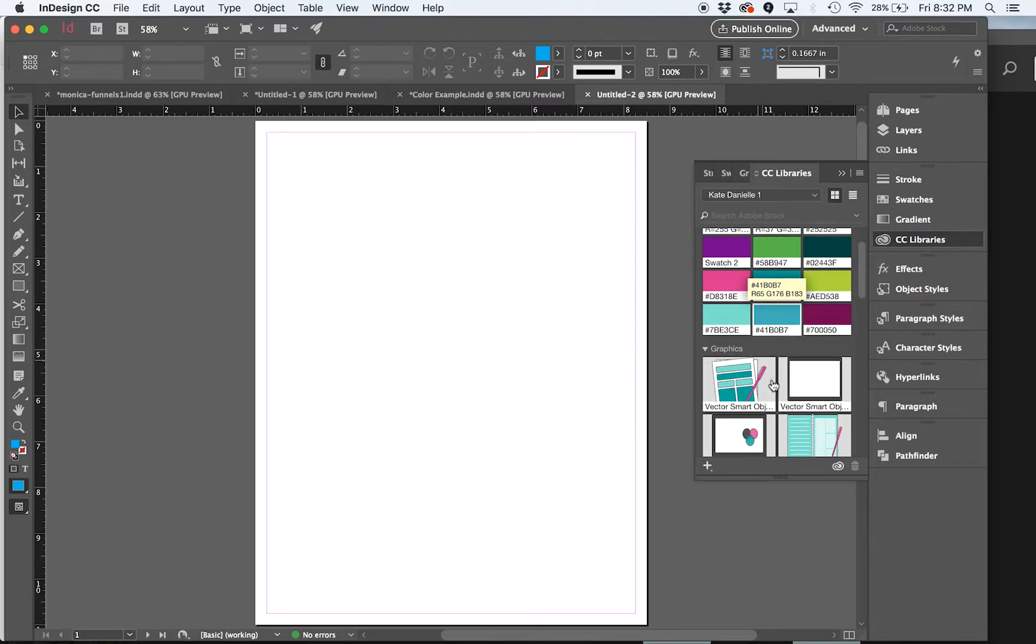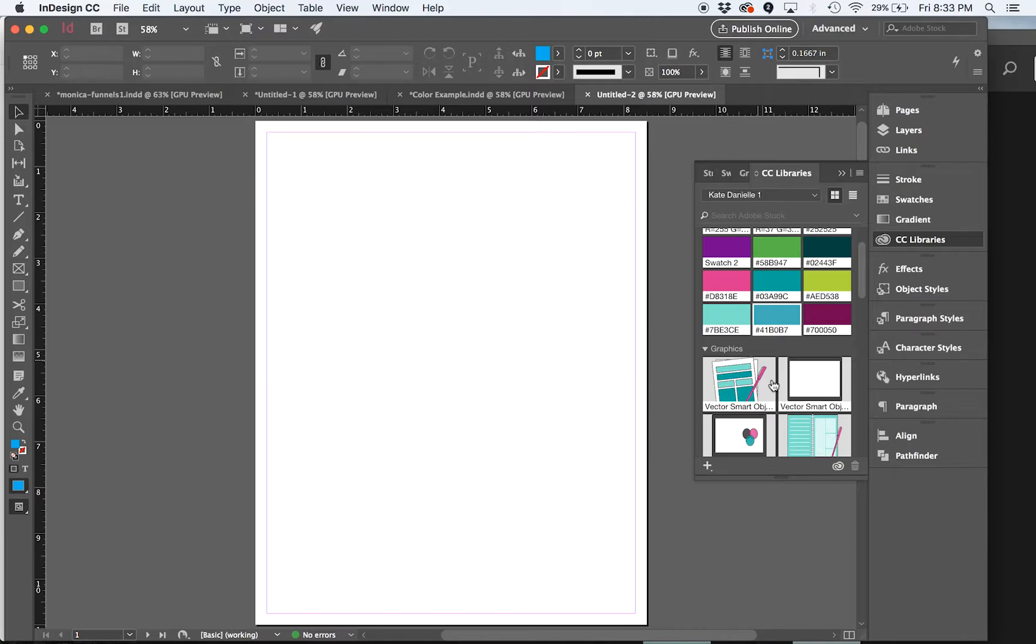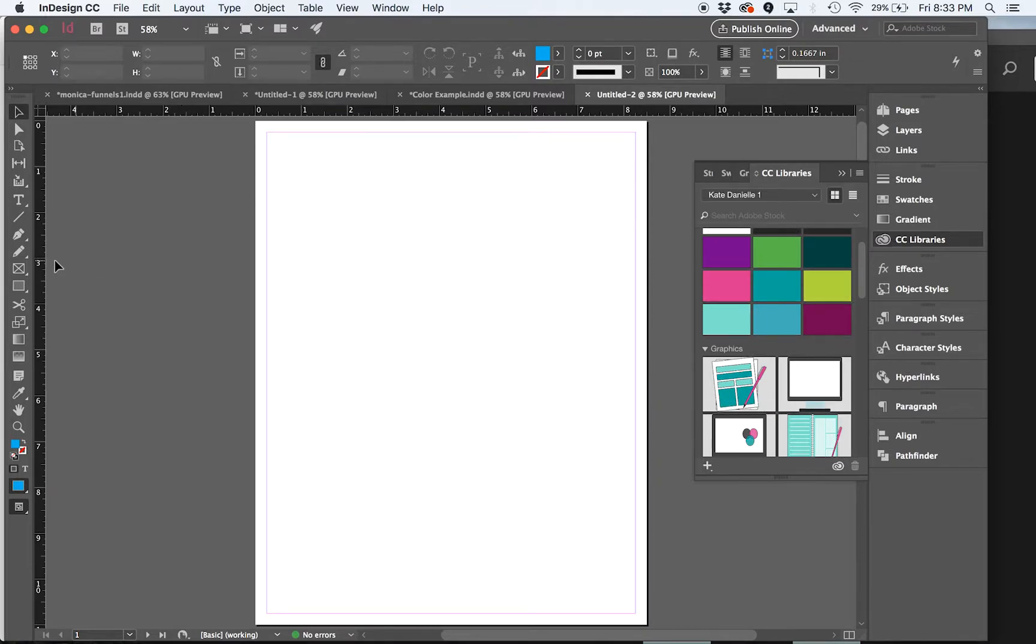So anytime that you might be using a color or a graphic or a brush or text style more than once, just take the time to save it to your library. And it is really simple to do that. And I'll show you real quick.